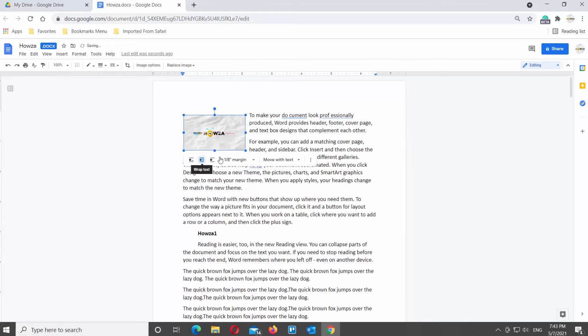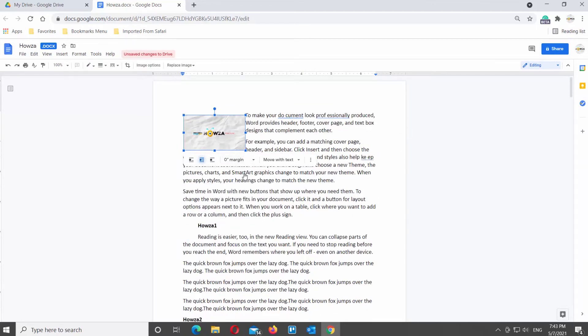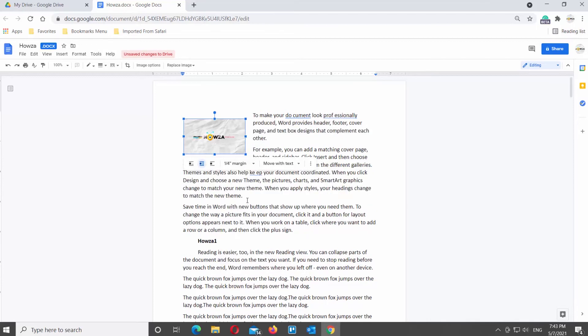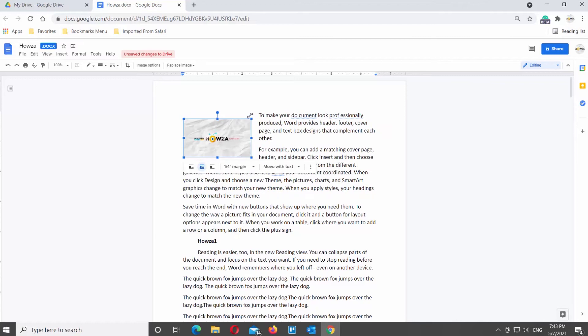Click on the dropdown list to see all options. You can move with text, fix position on page, or use position options. Choose the text wrap option that you need and place the image in the document.